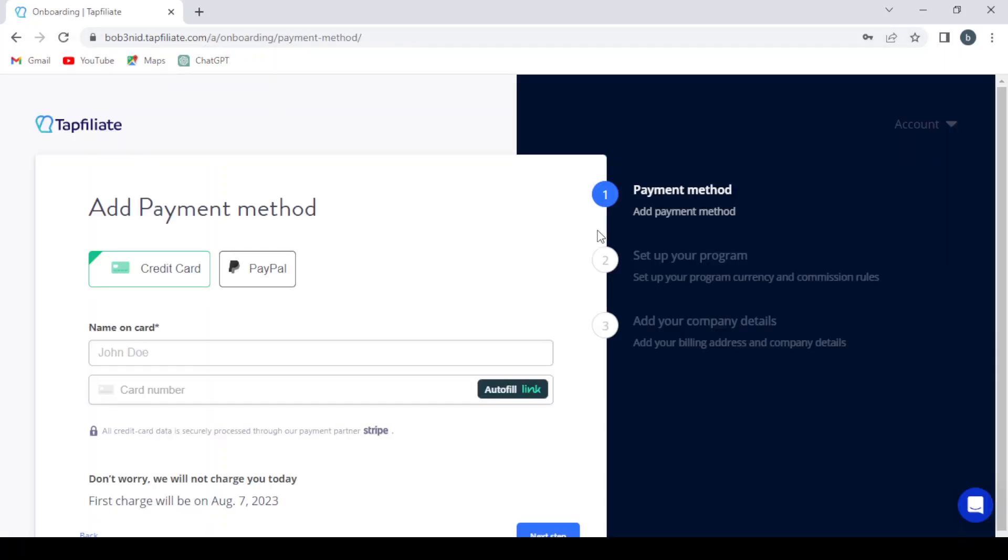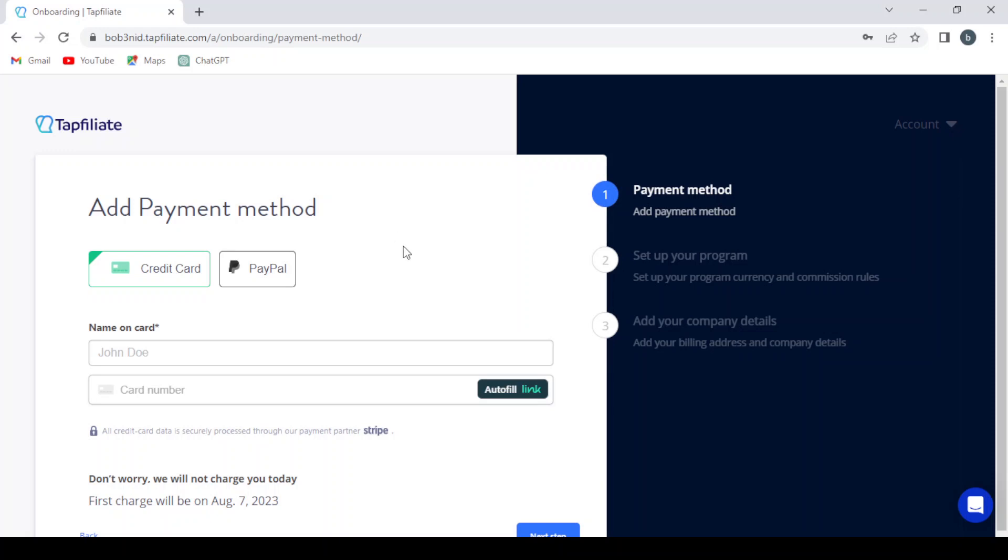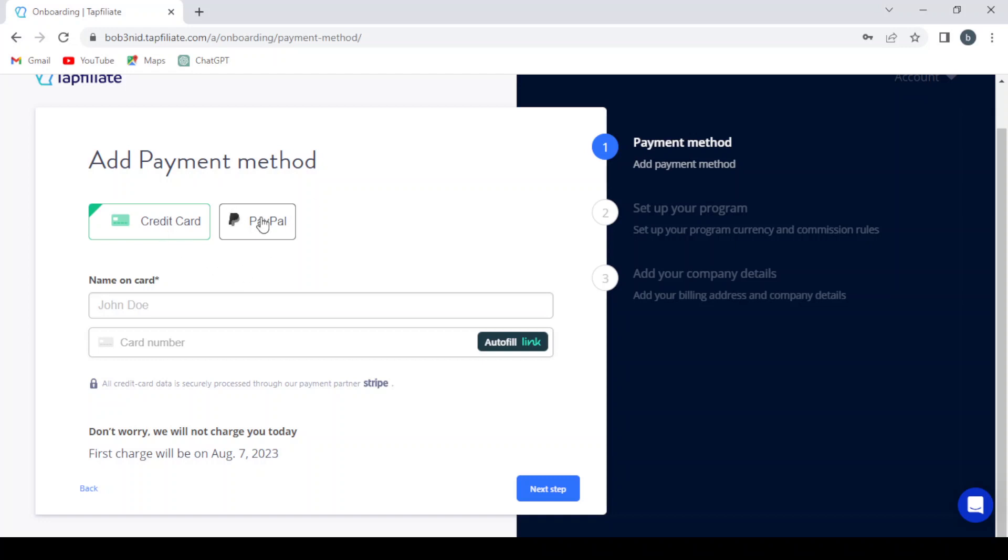So as you can see from here, the name that we gave it: pop3need.tapfiliate.com. So here they ask us for our credit card or our PayPal. And as you can see, they say don't worry, we will not charge you today. First charge will be on August 7th, 2023. So you can leave your credit card or your PayPal account.